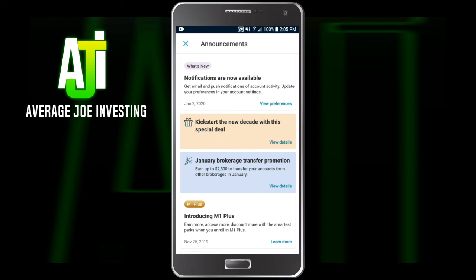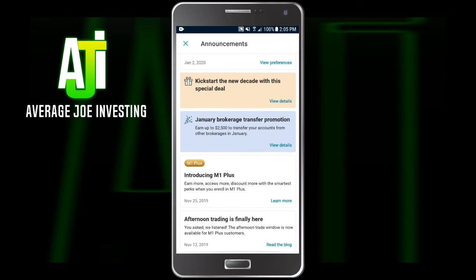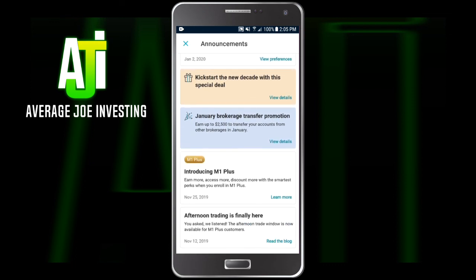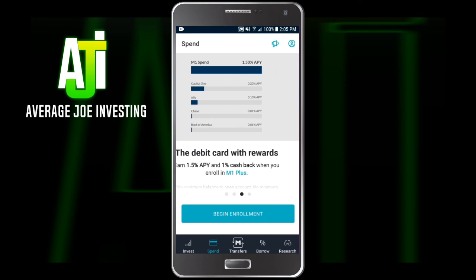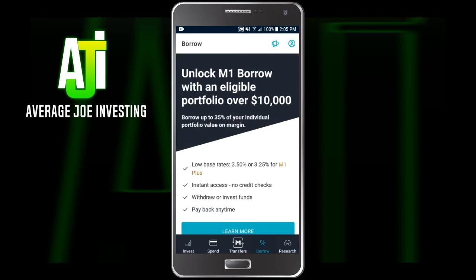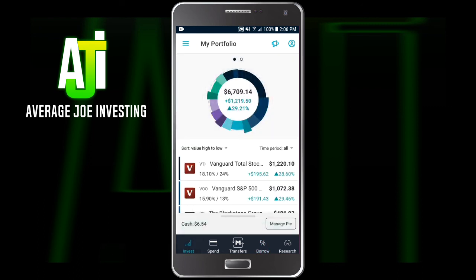The only other two buttons up in the top right: the little person icon is your account information — I won't click that as it shows my name, phone number, and email. The megaphone next to it is all the notifications and announcements, like the January promotion where you can earn up to $2,500 if you transfer accounts from other brokerages. They also opened up a second trading window if you pay for M1 Plus, but I don't — there's really no reason to. On the bottom, there's Spend, which is their debit card, and Borrow, if you want to borrow money to invest. I personally wouldn't use either of those. That's just about everything you can click on in here — we've updated to the new 2019/2020 look of M1 Finance.